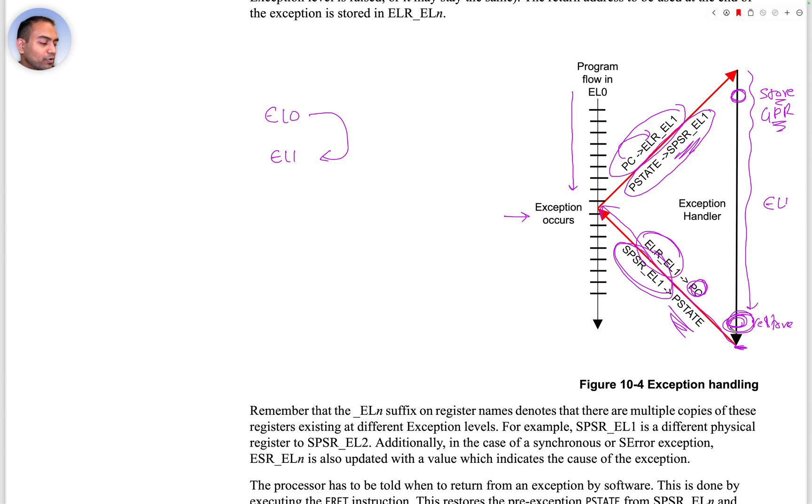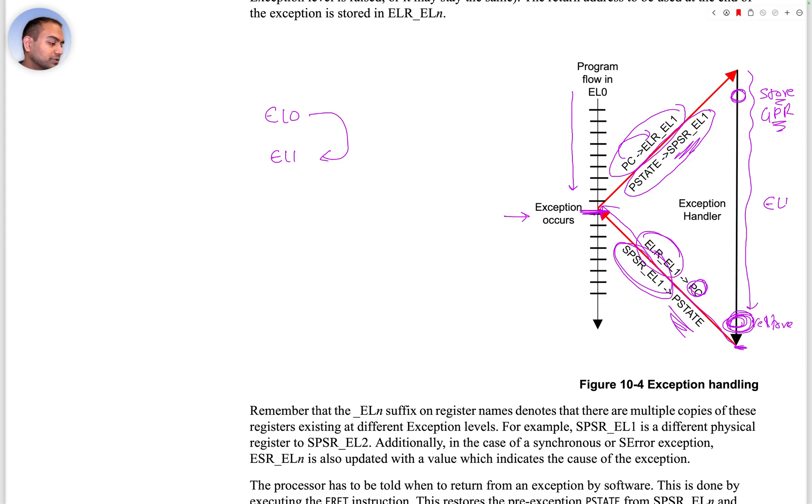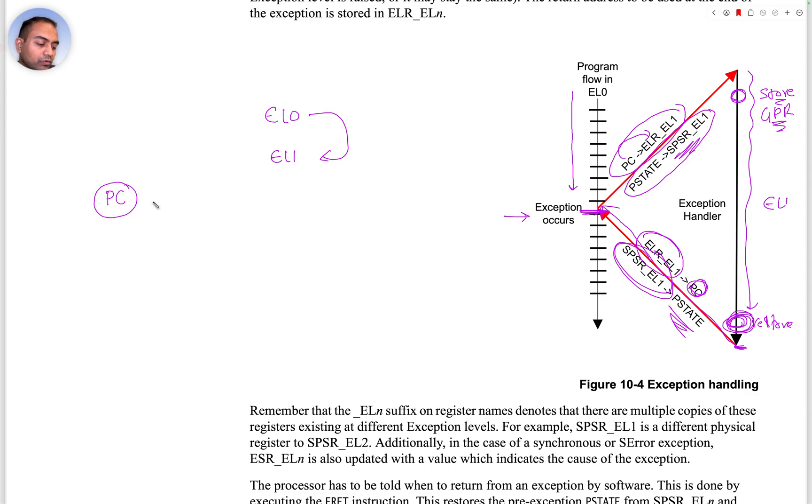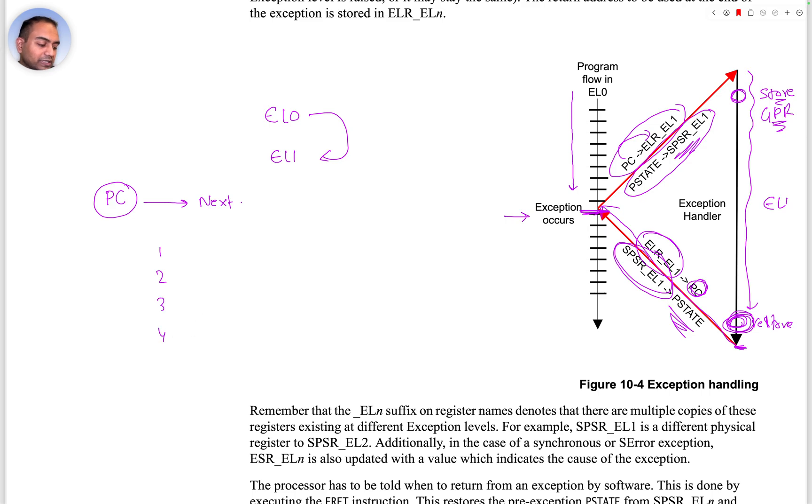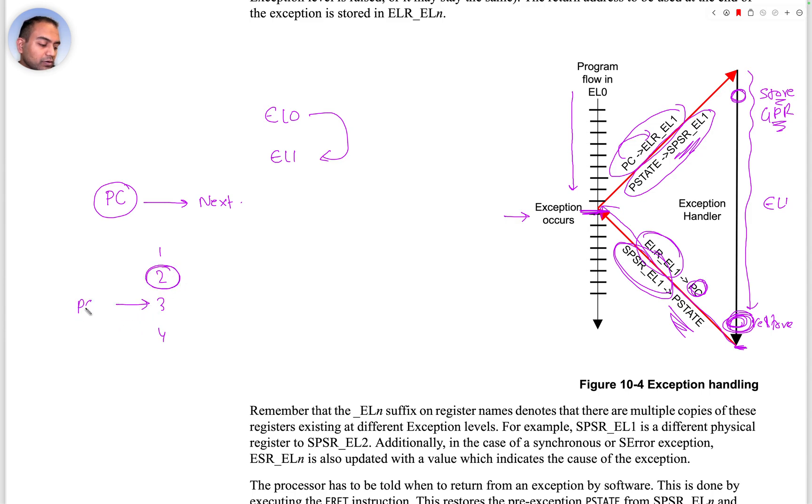At this point you have the same state of the CPU as it was before the exception happened. One other thing is always, always, always the program counter is pointing to the next instruction.